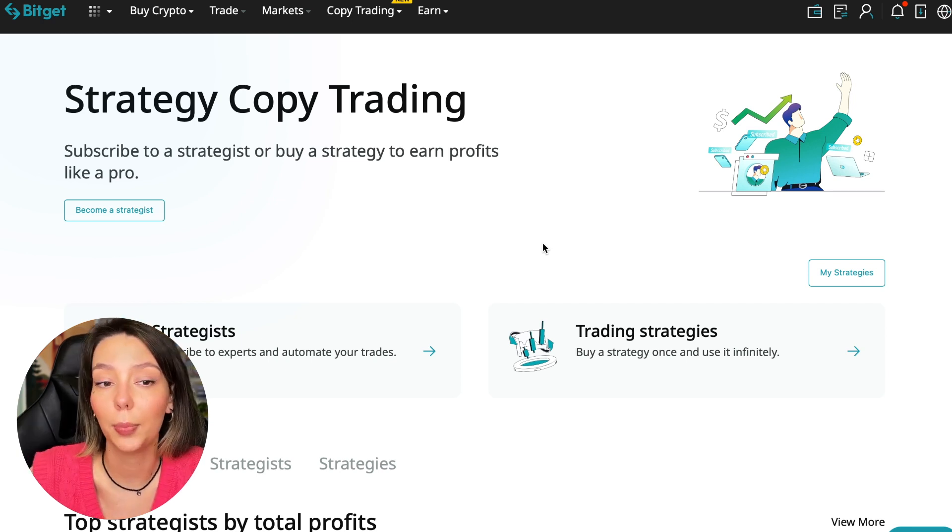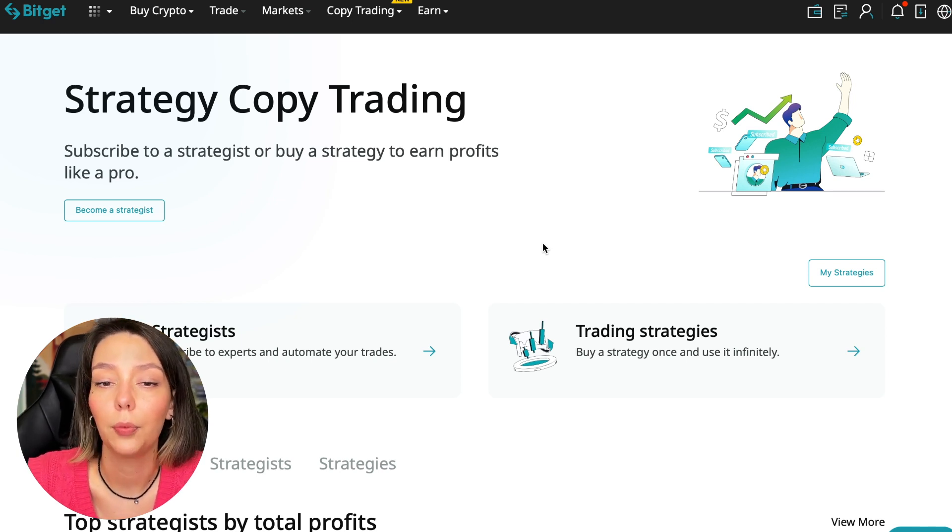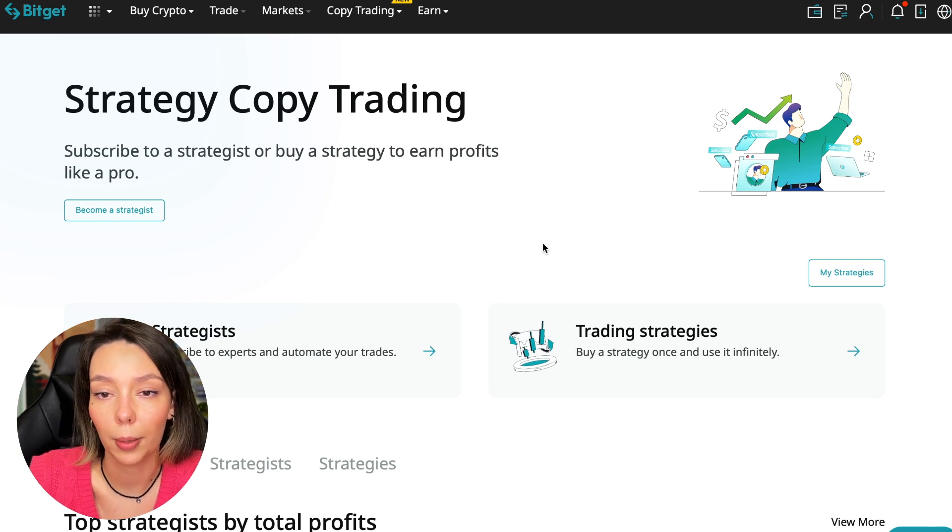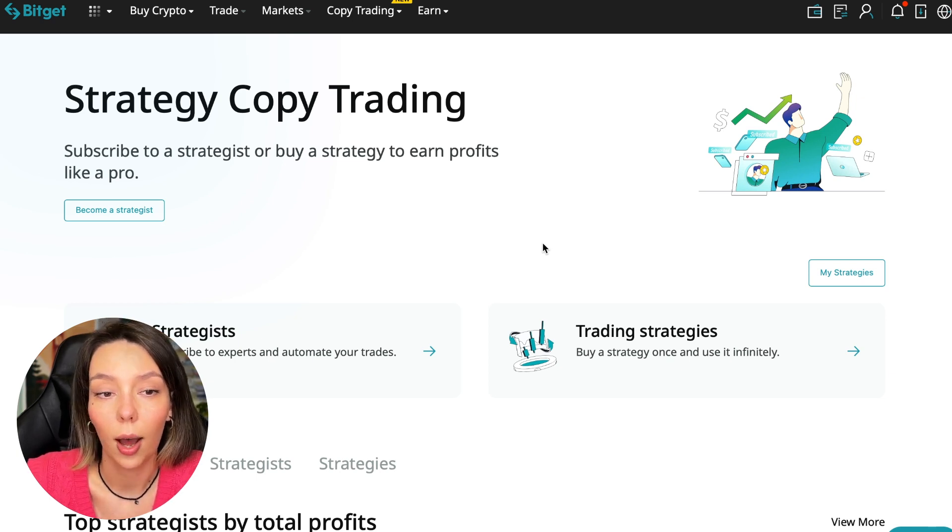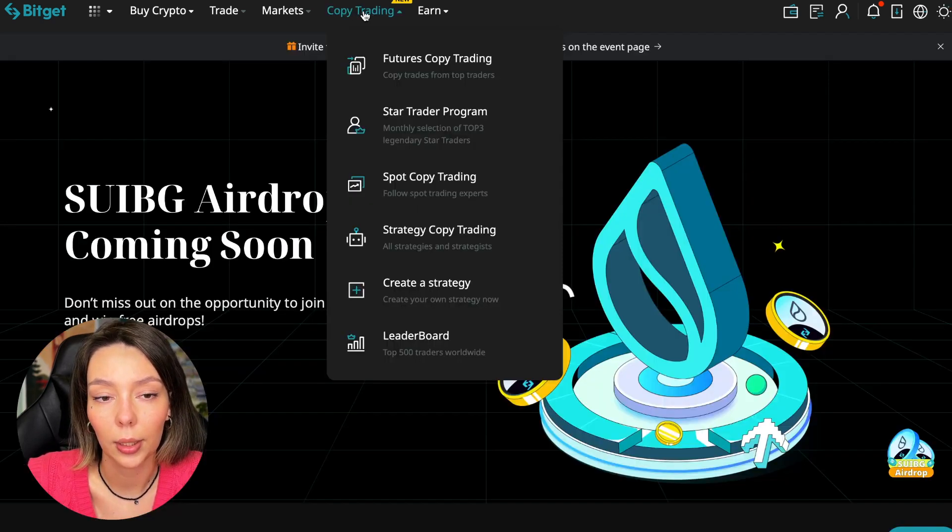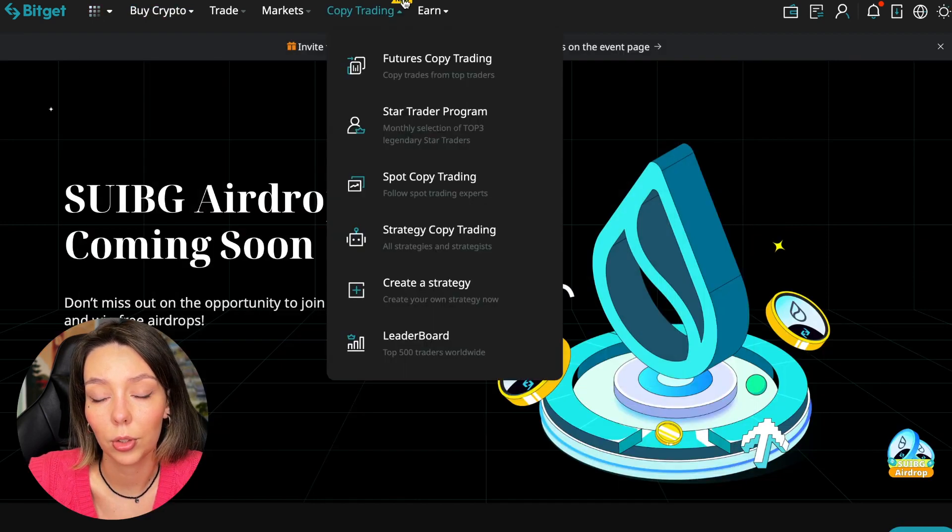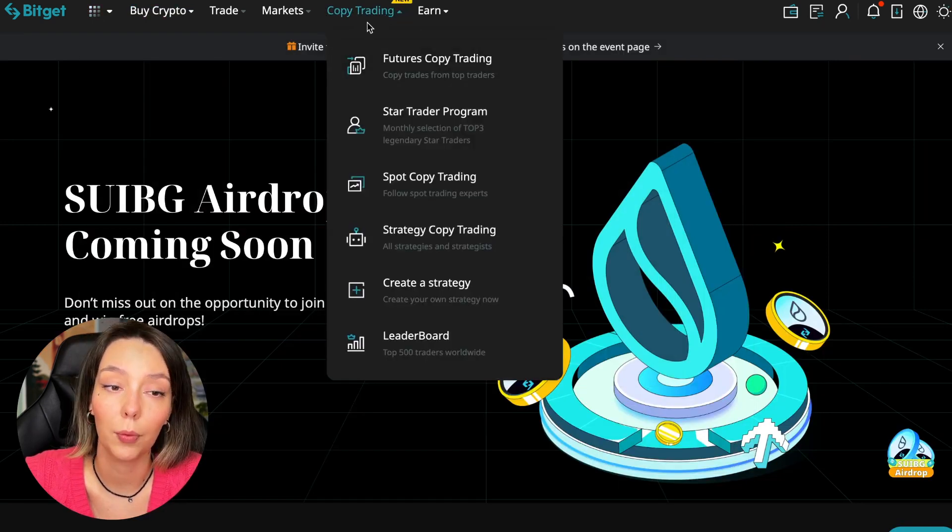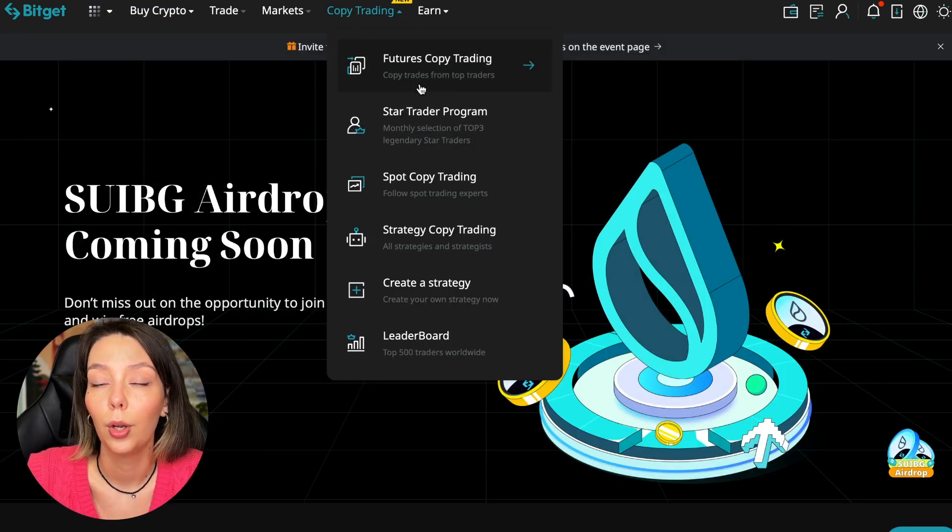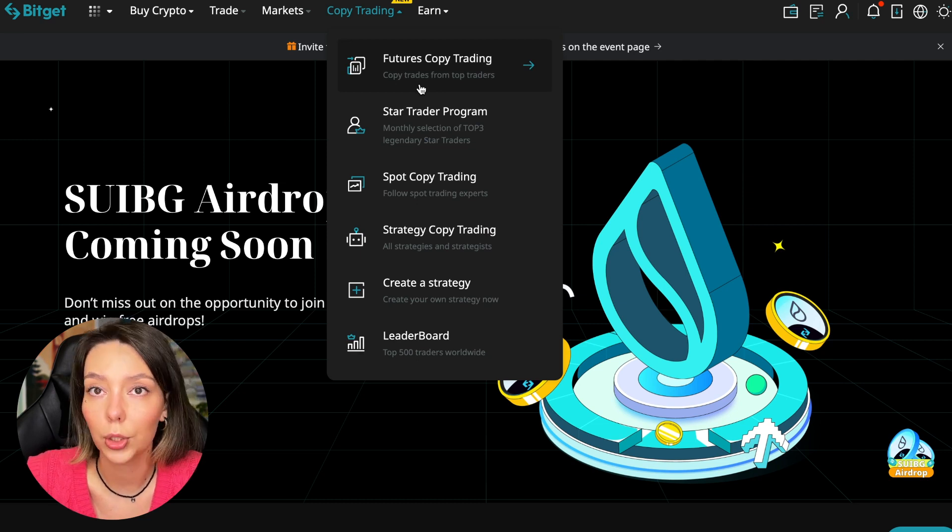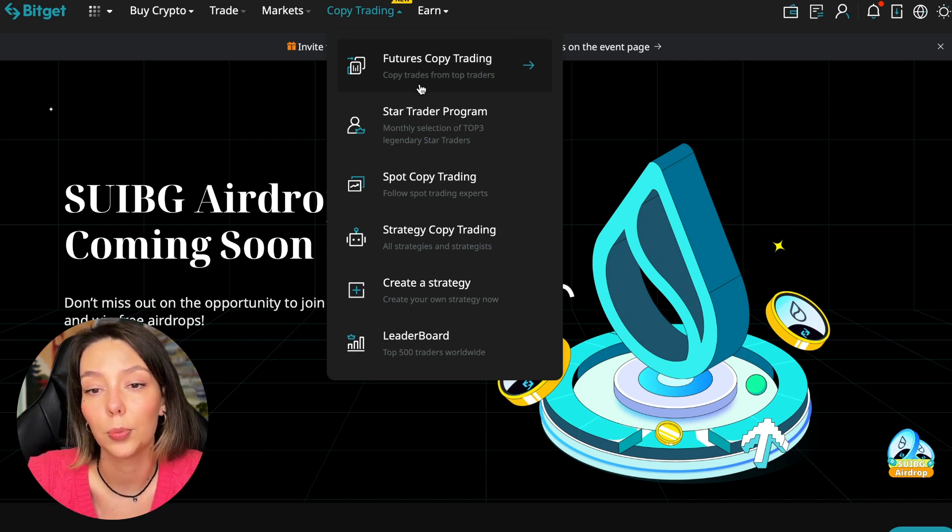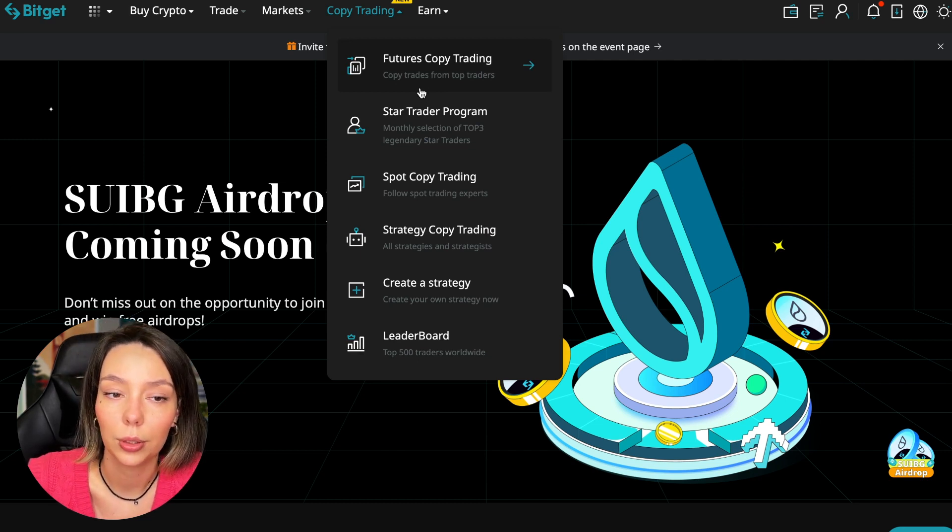Let's begin. To get into copy trading, we need to go to the main Bitget page. After that, select Copy Trading at the very top, and there is also a new mark here. Today we will talk about futures copy trading.